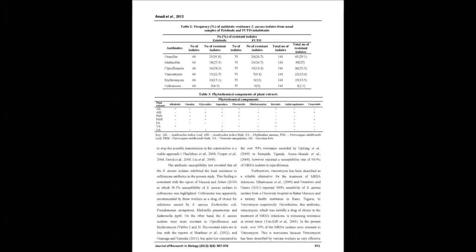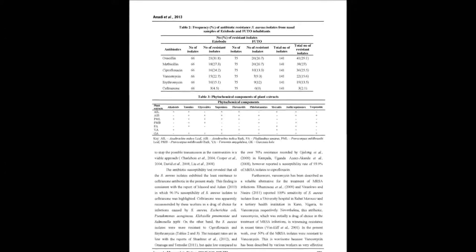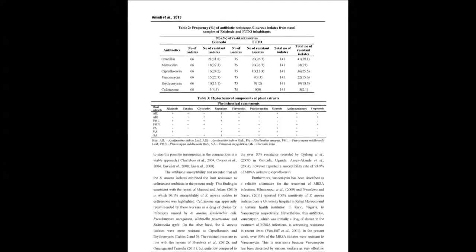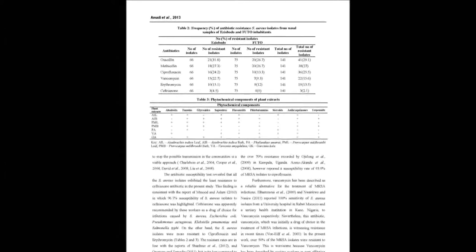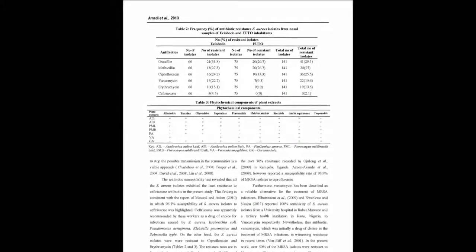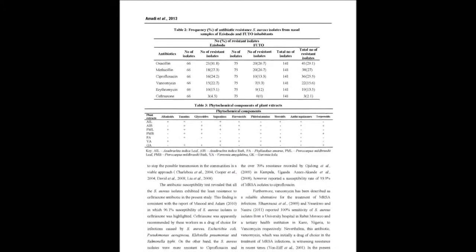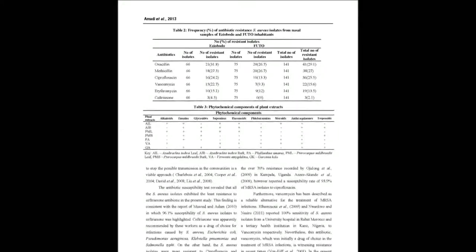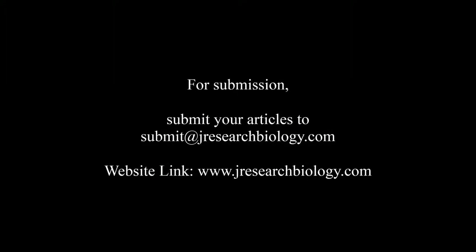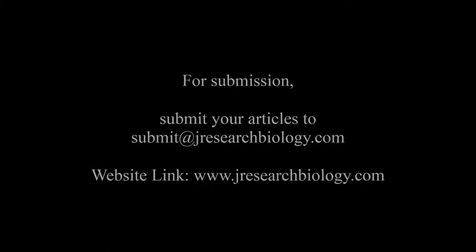The antibacterial properties of the ethanolic plant extracts were determined using the Agar well diffusion technique. A total of 181 (90.5%) and 141 (70.5%) of the nasal swab samples yielded Staphylococcus species and Staphylococcus aureus respectively.